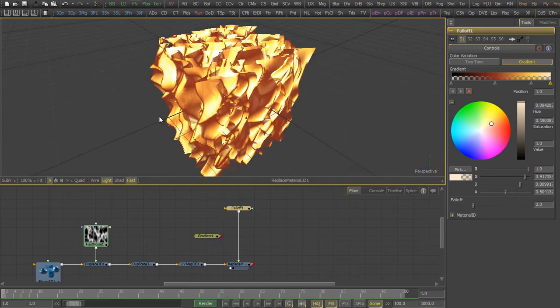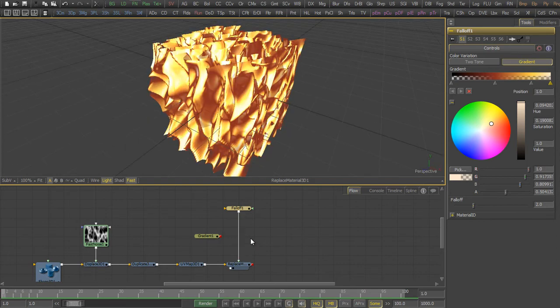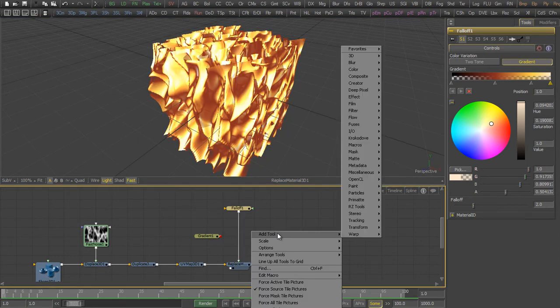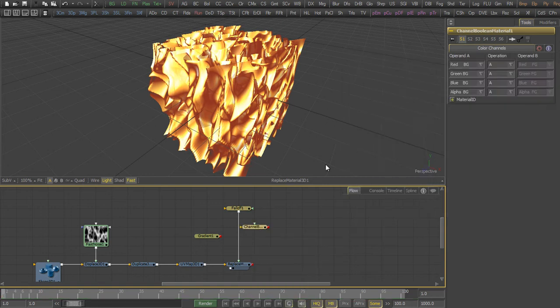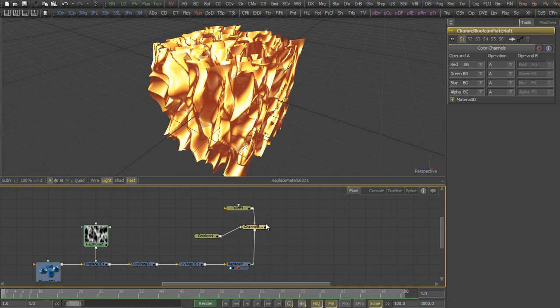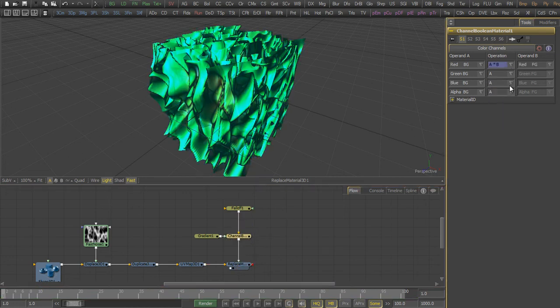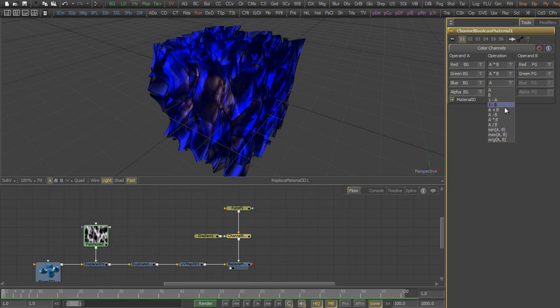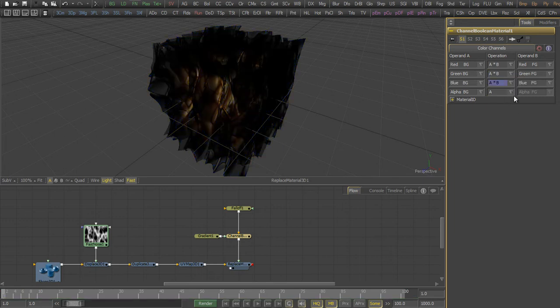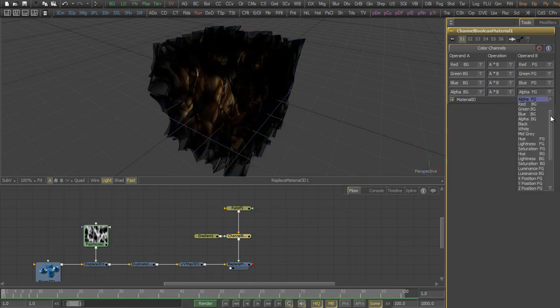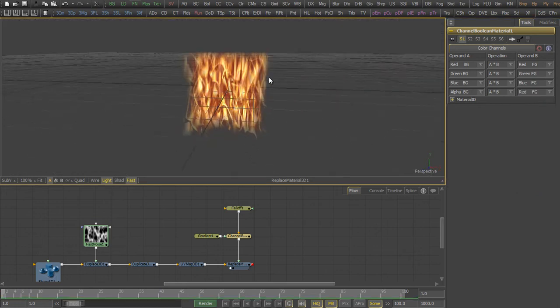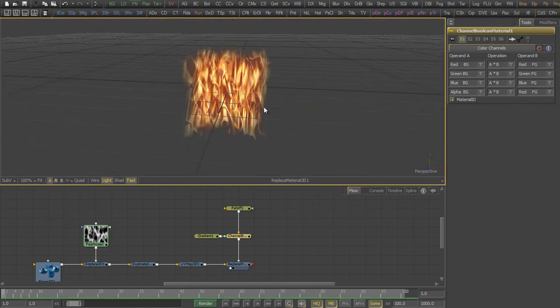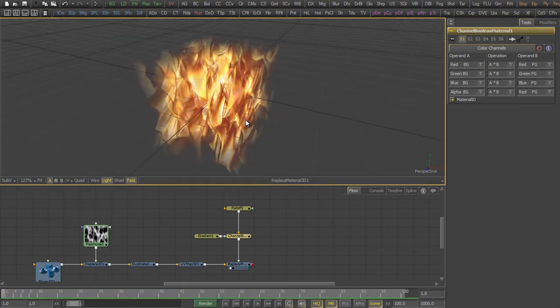When you're satisfied with the look, we add a channel boolean material to multiply the falloff with the gradient. We put the falloff in the background, the gradient in the foreground, and we multiply the color values with each other so that we get this look.